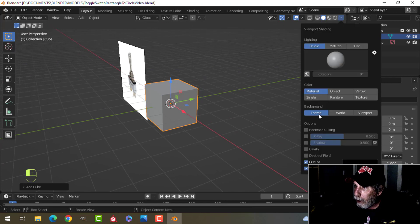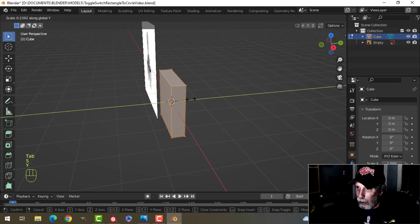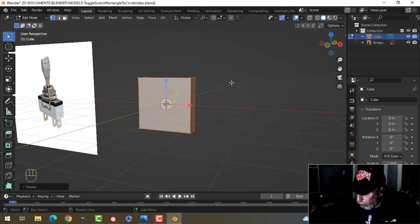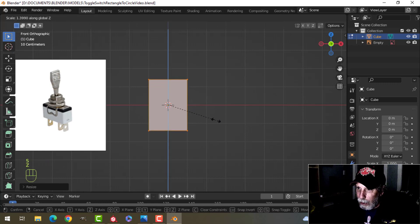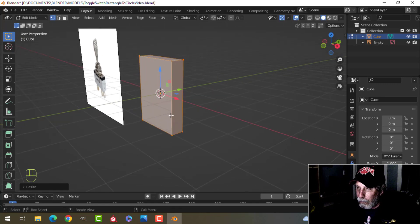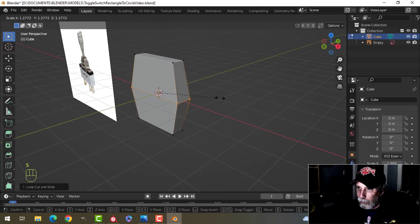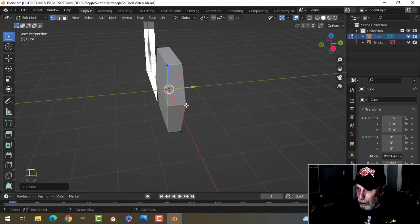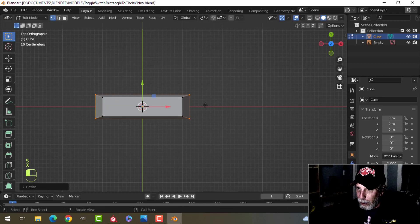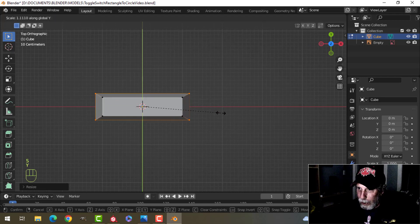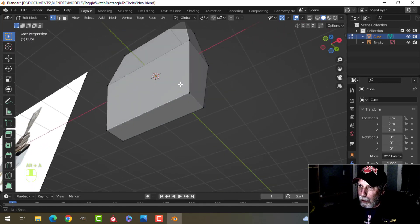I'm going to bring in a cube and scale it in the Y to get the approximate thickness I want, then scale down a bit more in the Z to get the length. Then I'll drop an edge loop in here, press S to scale it out in the X a bit, and also scale it in the Y a similar amount. We'll start with that.